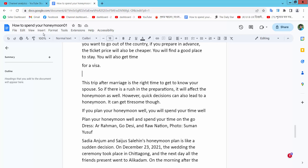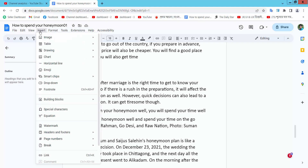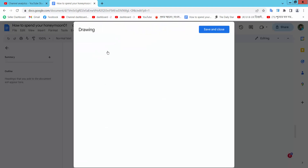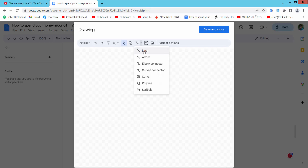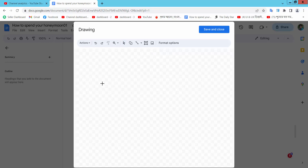Open your Docs file, now select the Insert option. Here we will find the Drawing option and select New. Here we will find the Line option — select it. Now to draw a diagonal line.